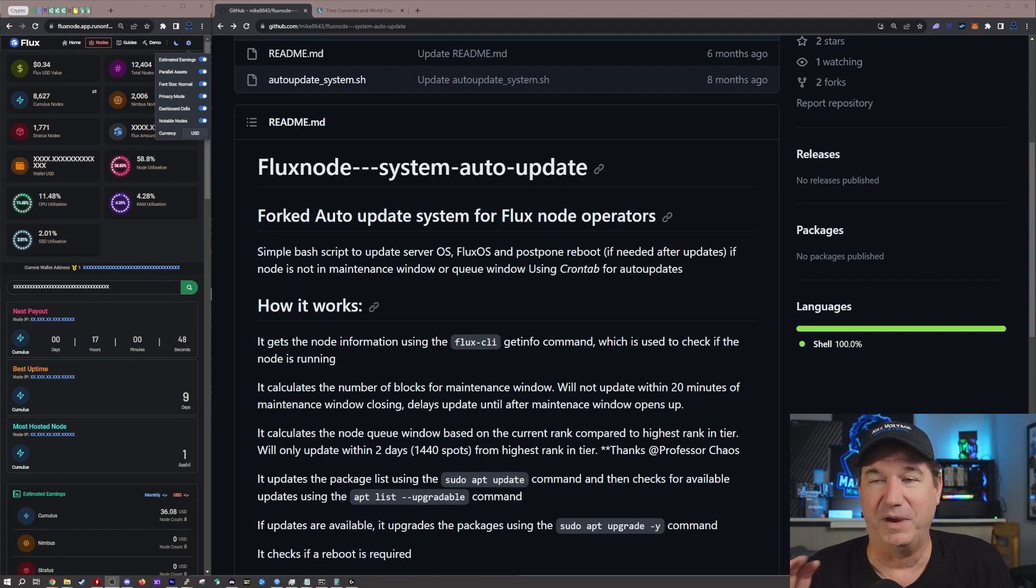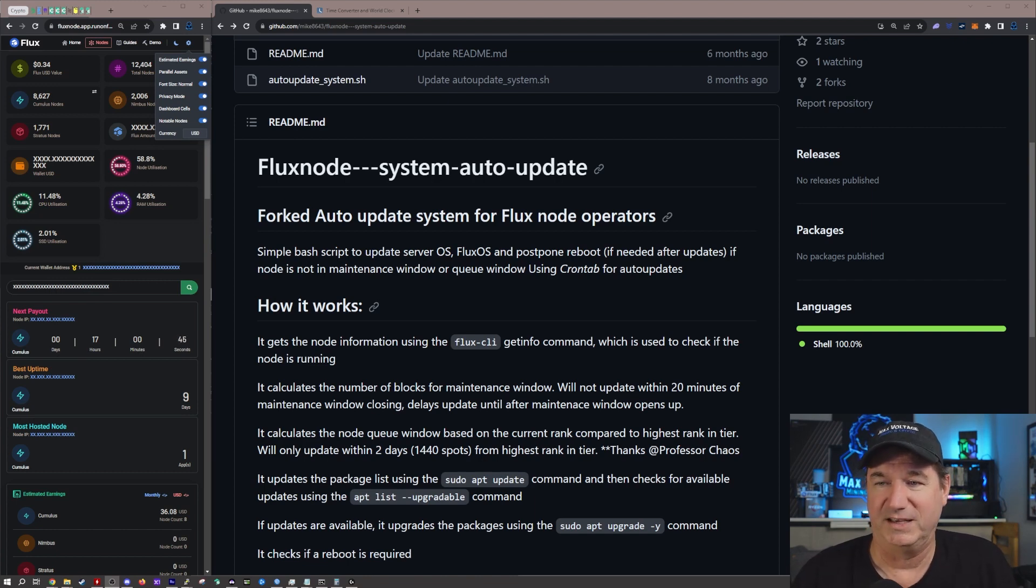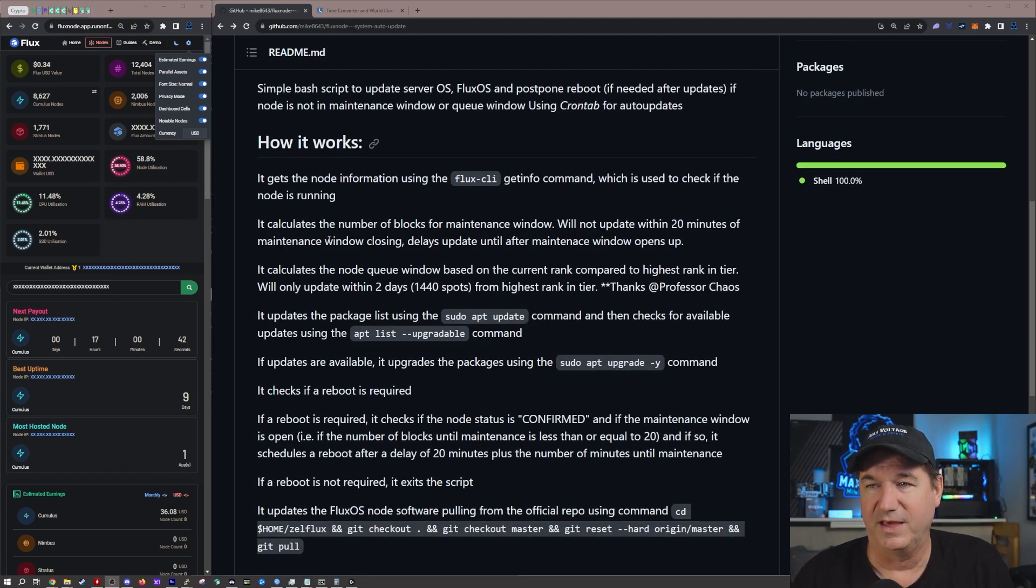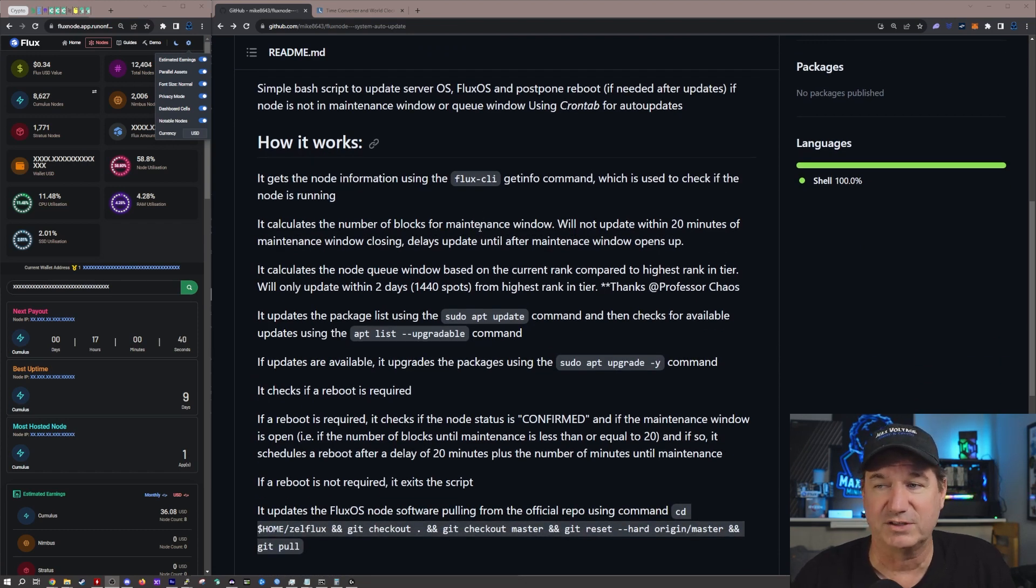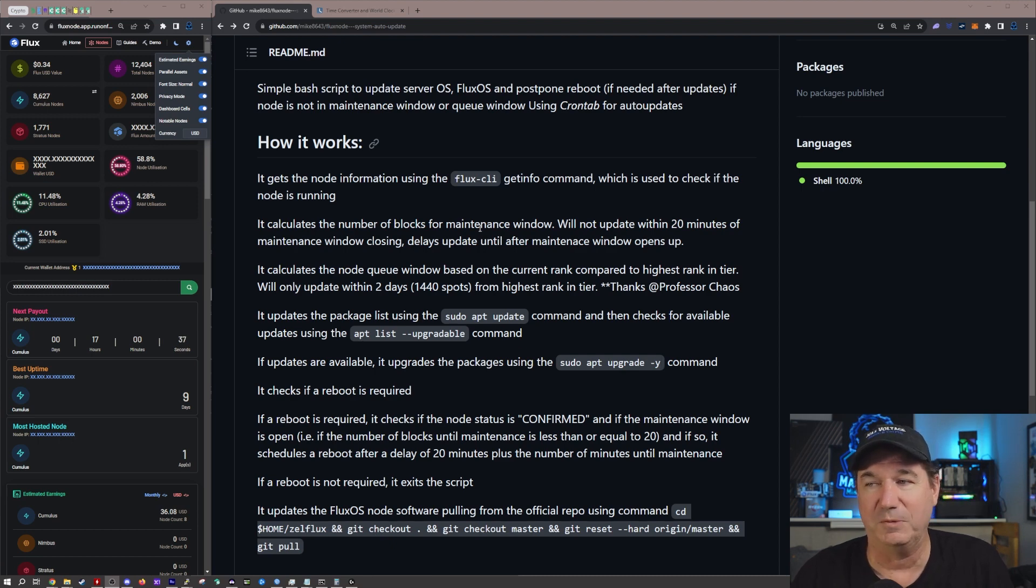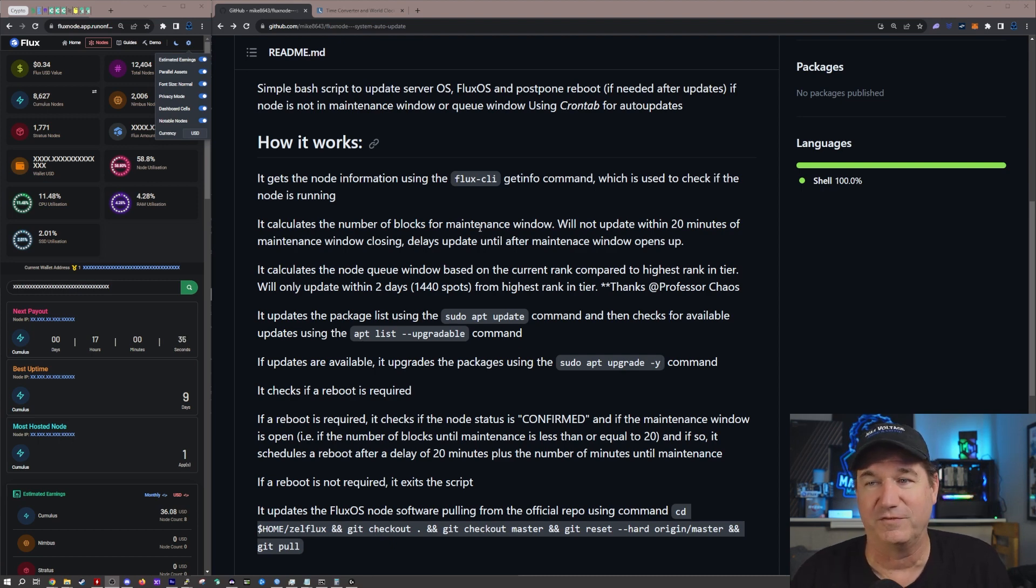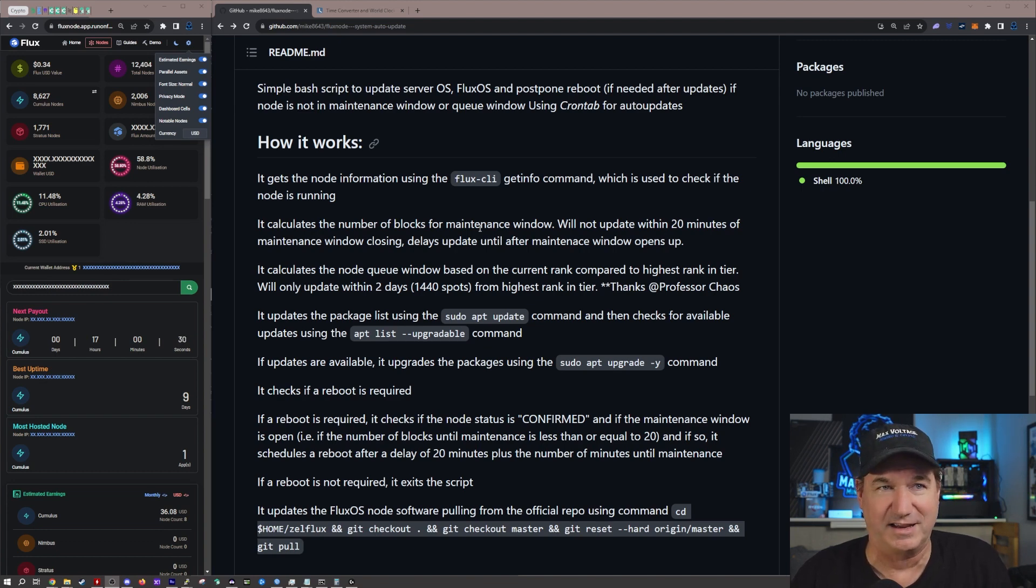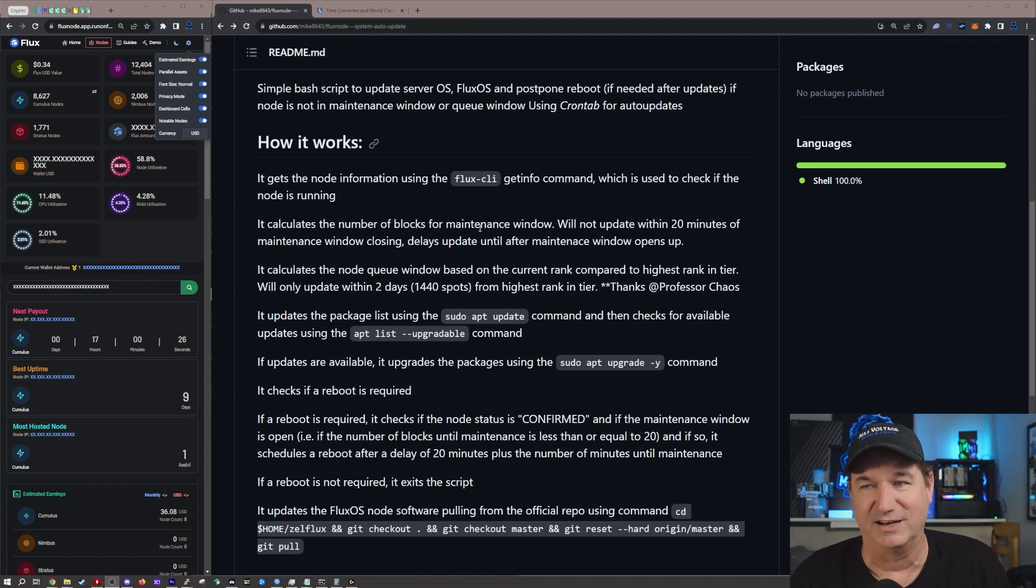But basically what this script does is it gets the node information using flux-cli, then it calculates the number of blocks for the maintenance window. They will not update within 20 minutes of the maintenance window closing, so it makes sure that it is not going to do it like five minutes before the maintenance window and then you're not going to actually be done in time.